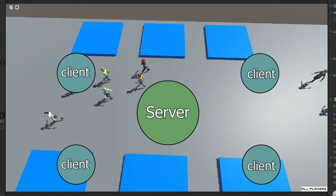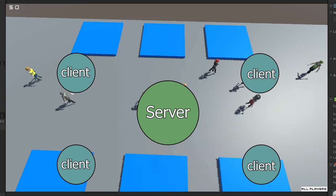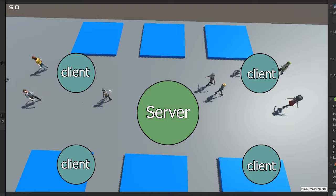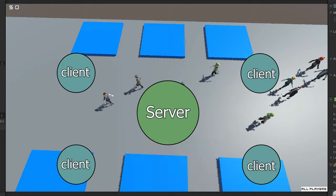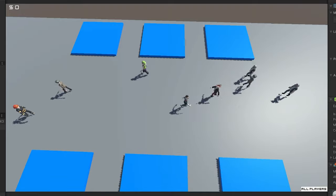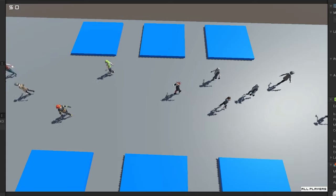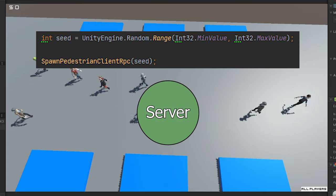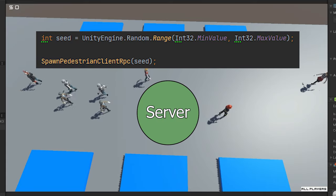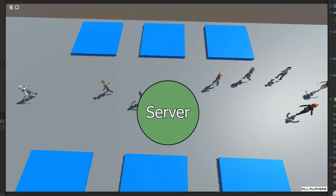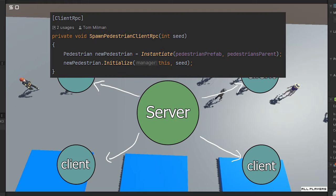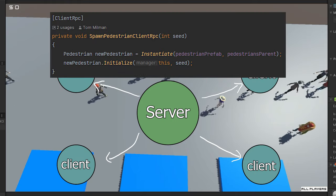That means the server, every frame, needs to send information about 50 pedestrians. That can be costly. So the solution that I came up with: the server generates a random seed. The server then sends a client RPC. It tells all the clients, hey, create a new pedestrian with this seed.